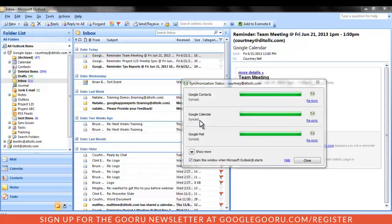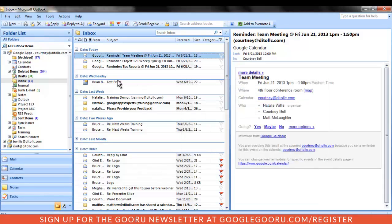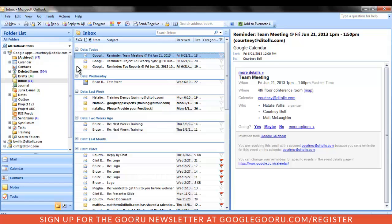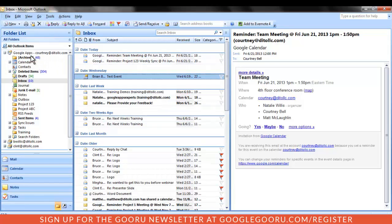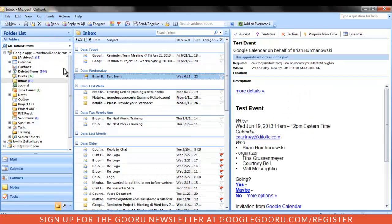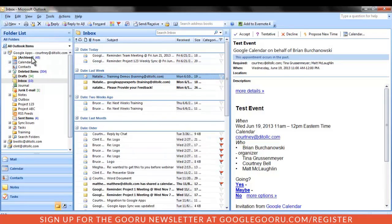For instance, in Gmail, messages that have been removed from your inbox and which have not been labeled can still be found in All Mail. In Outlook, you'll notice a folder called Archived. You can move messages to the Archived folder in Outlook rather than deleting them, which allows you to take advantage of the large amount of storage available in your Gmail account.